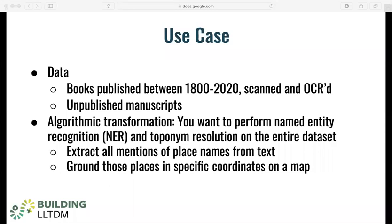Let's go over some of the details to make this clearer. The books you hold in your collection of fiction are relatively heterogeneous and span over 200 years, being published anywhere between 1800 and 2020. All of these books originate in print form — they're not born digital as Markdown files, PDFs, or Kindle editions. They're print books that you've scanned using OCR, recognizing all of the words in text from a PDF or page image. Your corpus also includes some unpublished manuscripts housed within your own library collections. The transformations you are performing are named entity recognition and toponym resolution, extracting all mentions of place names from text and grounding those place names in specific coordinates on a map.